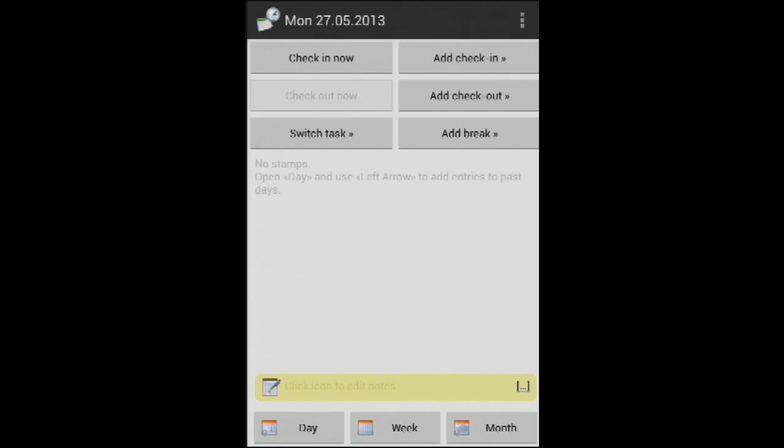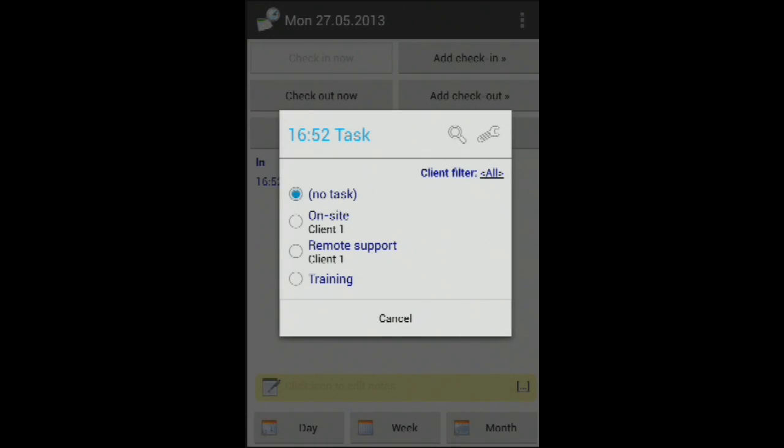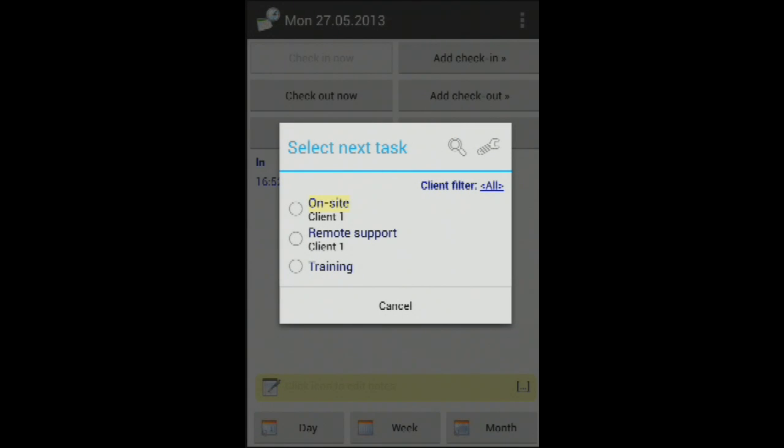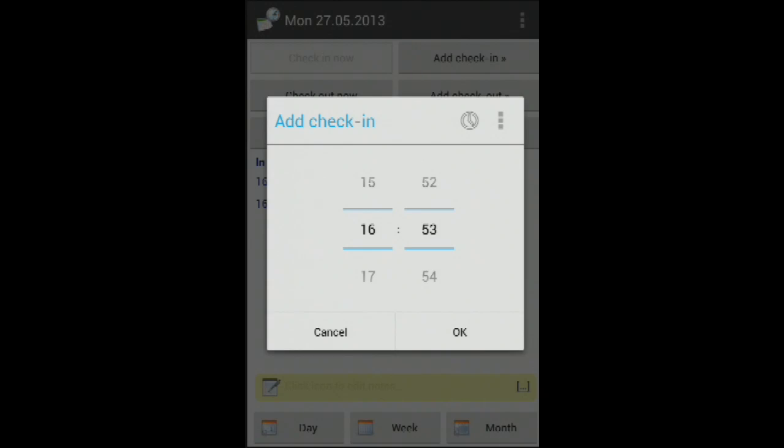For most people, long gone are the days when you took a card, punched it, and put it in a slot every day to clock into work. To borrow a line from the competition, there's now an app for that.